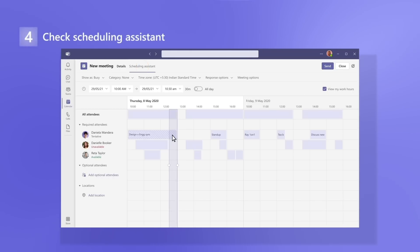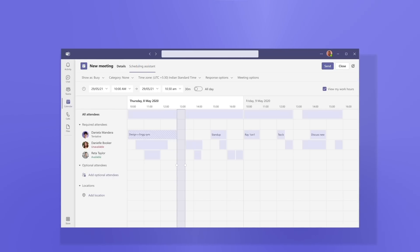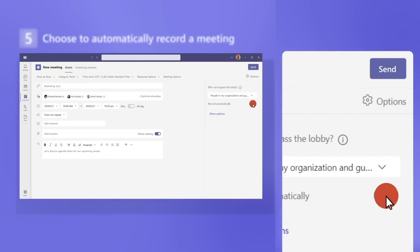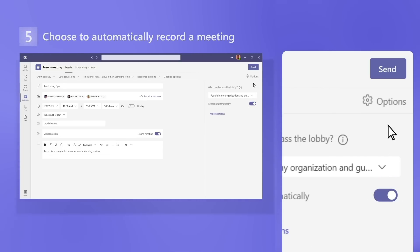Then, check scheduling assistant to make sure your proposed time works for everyone. And just in case someone can't make it, choose to automatically record a meeting. And send your invite.